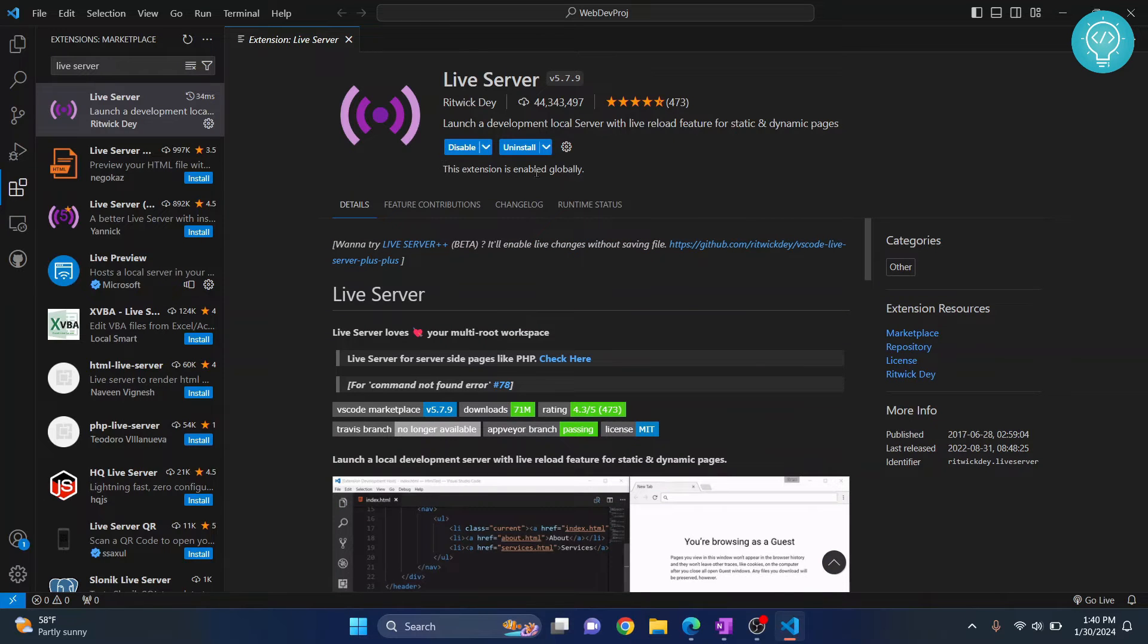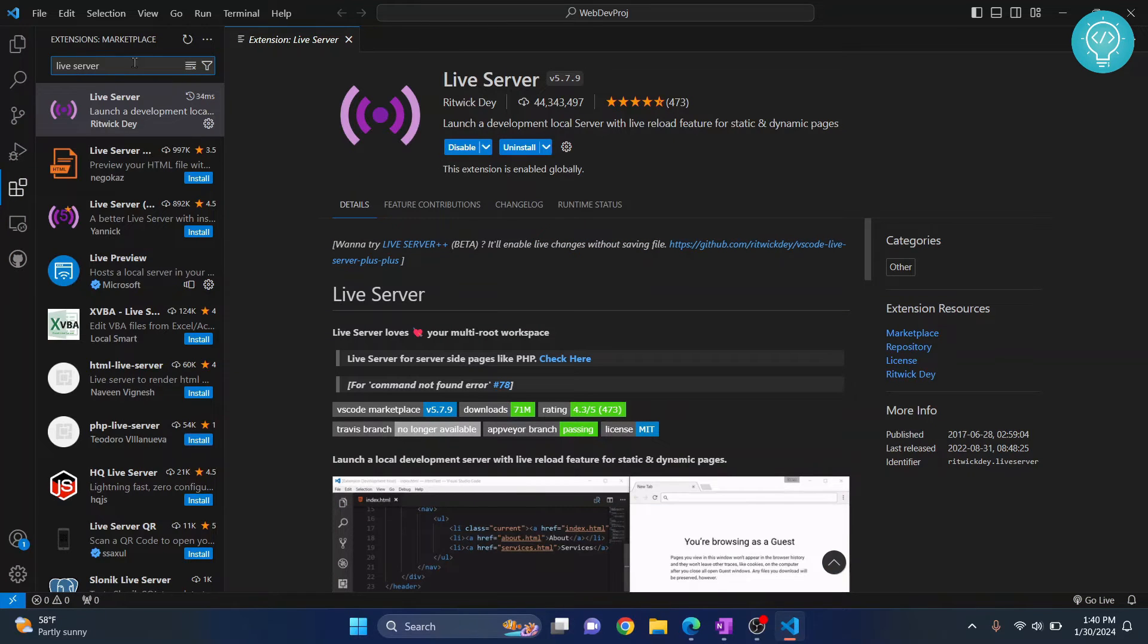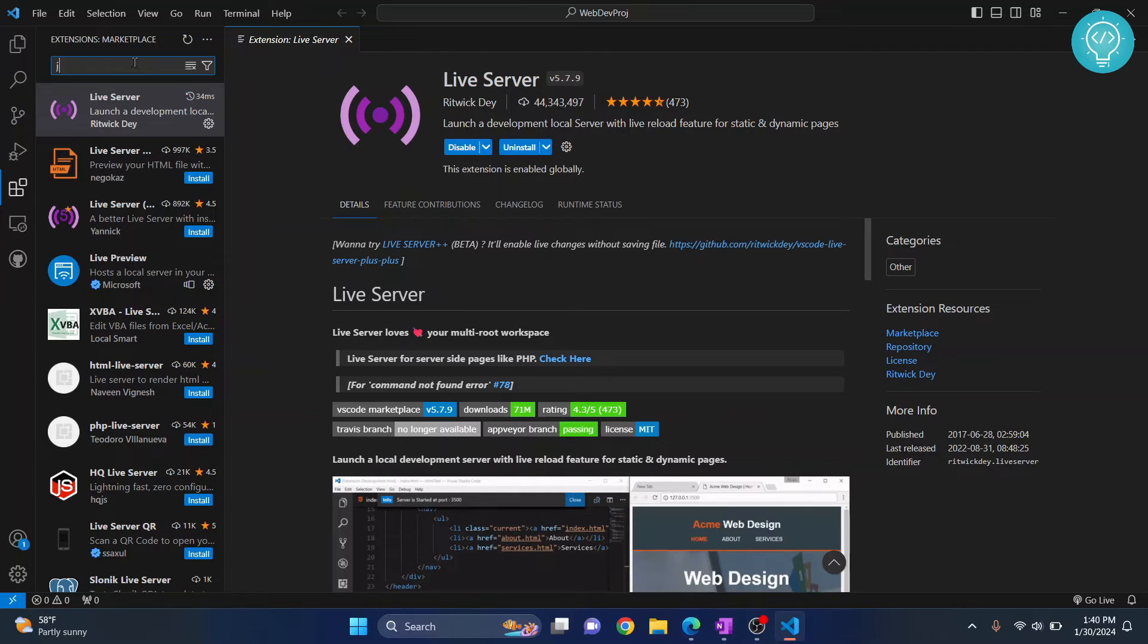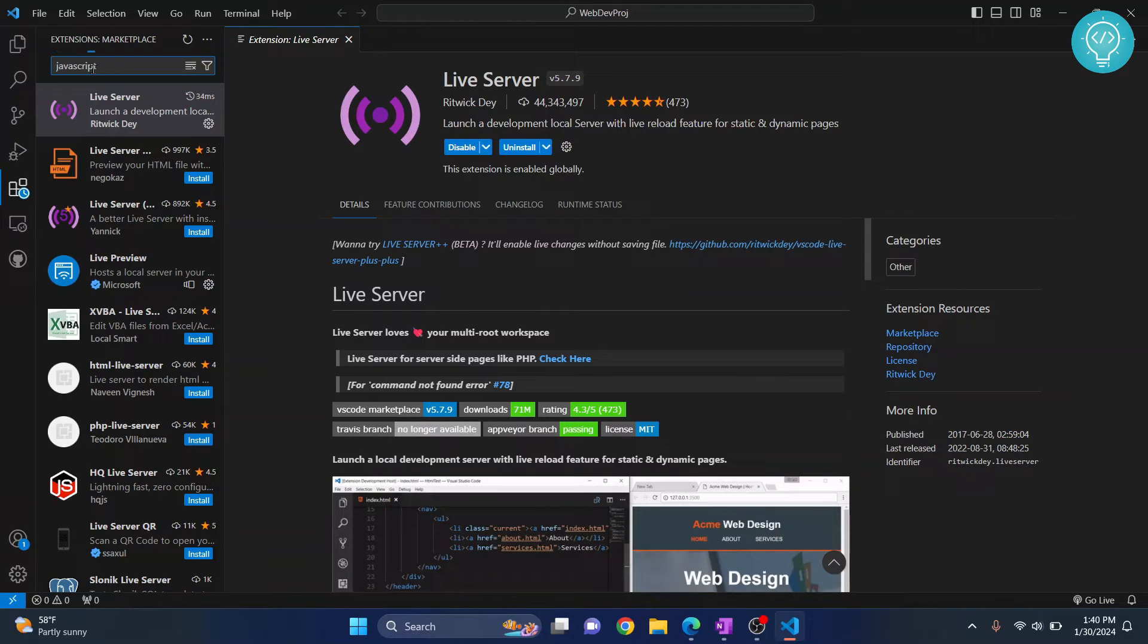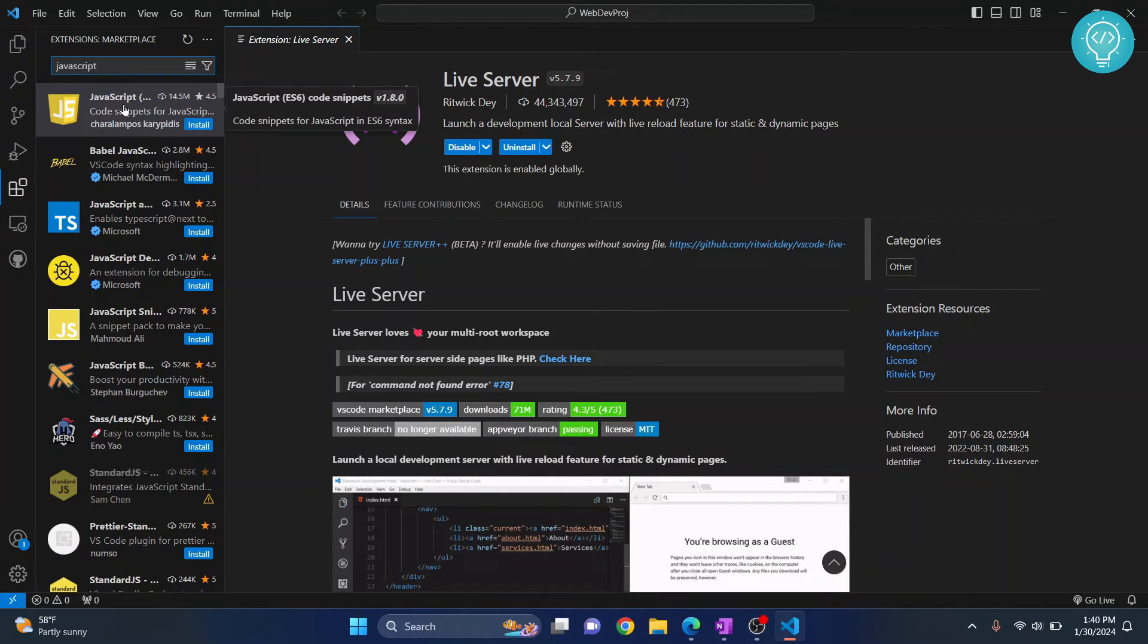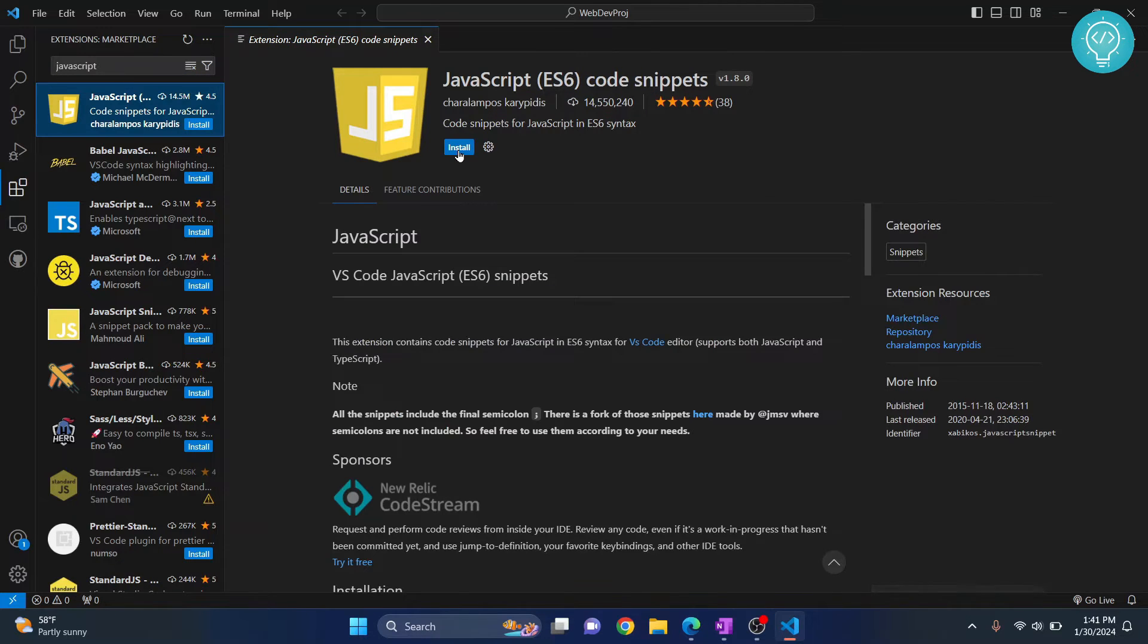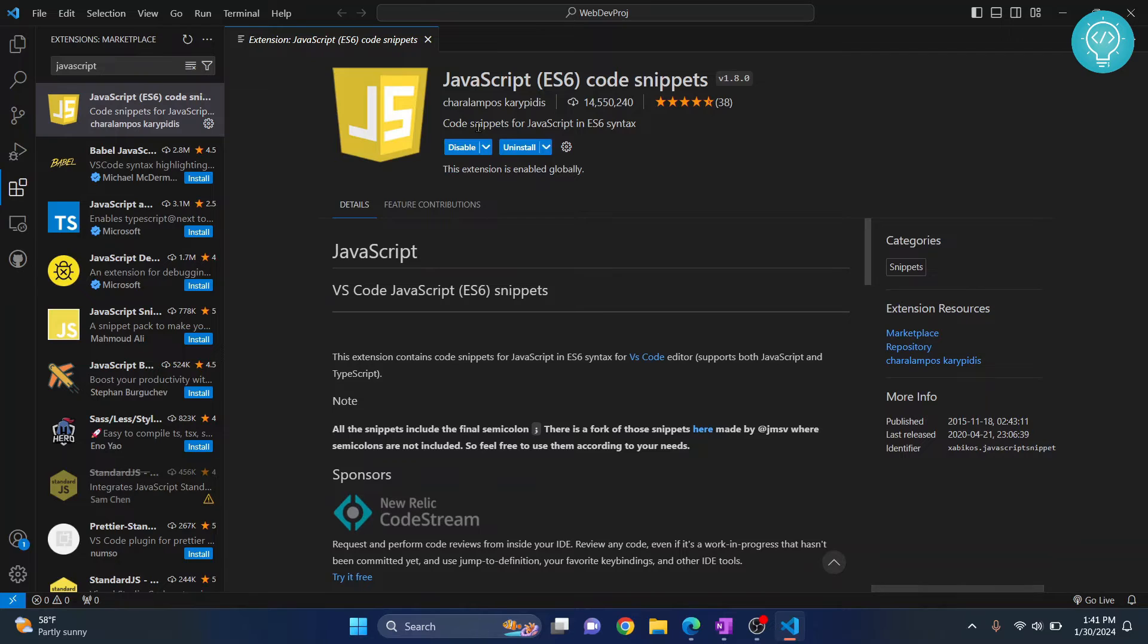Now we've finished this. Another very common programming language in web development is JavaScript. Search for 'JavaScript' and you'll get this first result: JavaScript ES6 code snippets. Install this also. This helps us autocomplete our JavaScript code.